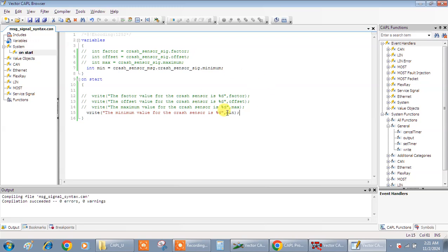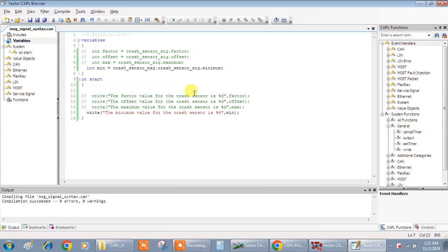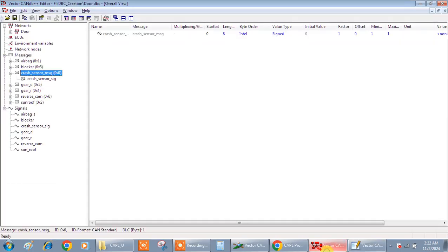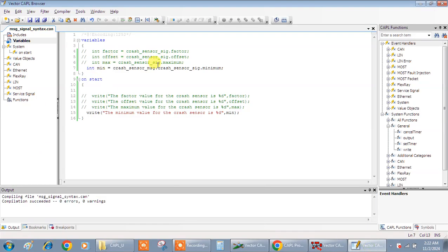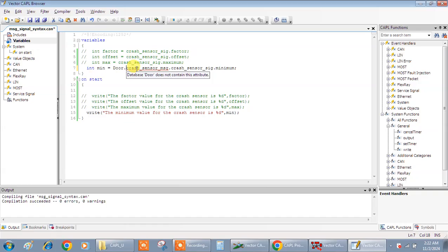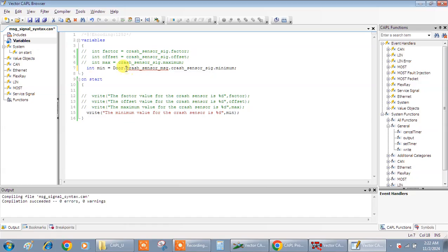And even you can include the node name if you have multiple nodes. Now we don't have multiple nodes, so I have just written only this. Otherwise you can also use like this. Maybe in our upcoming videos we can have more info about this.